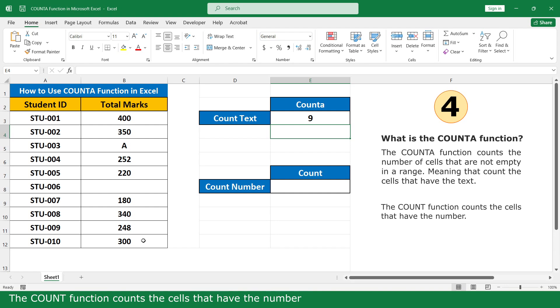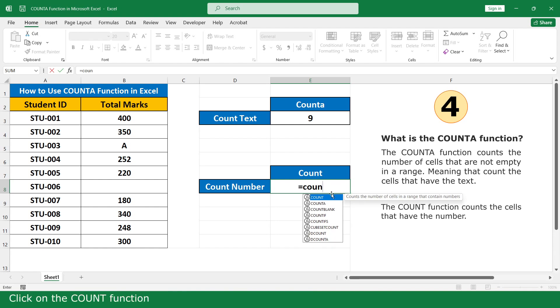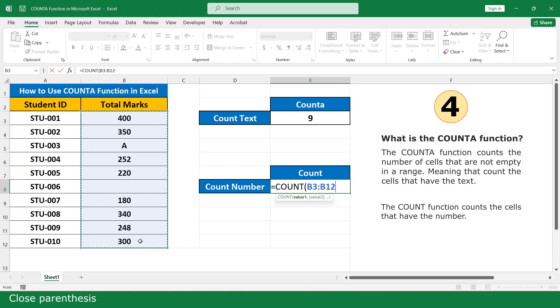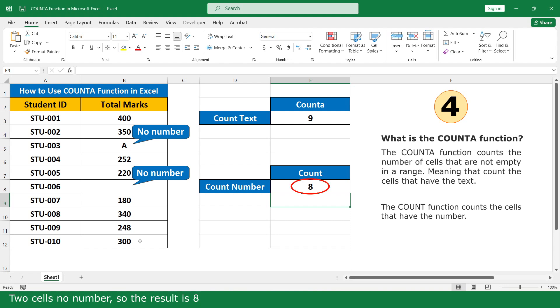The COUNT function only counts cells that have numbers. Click on the COUNT function, select all the marks, close parenthesis, then press Enter. One cell has no number, so the result is 8.